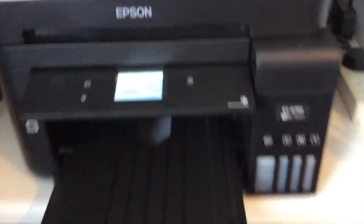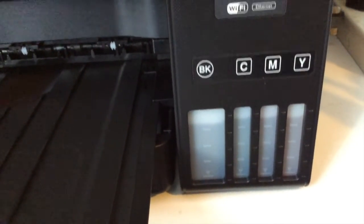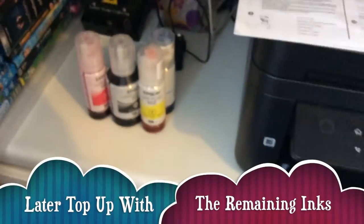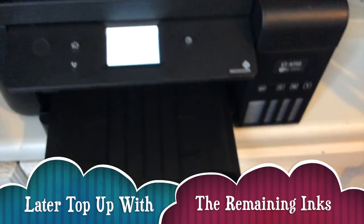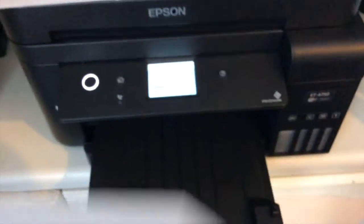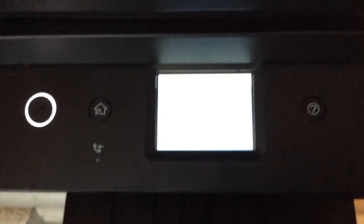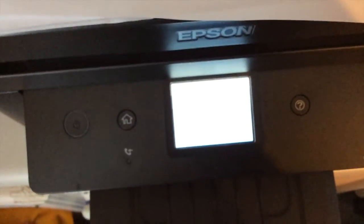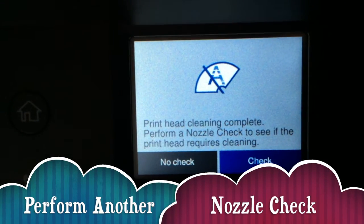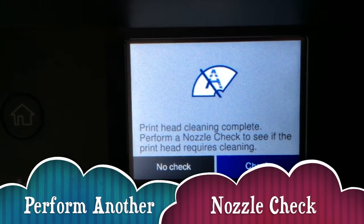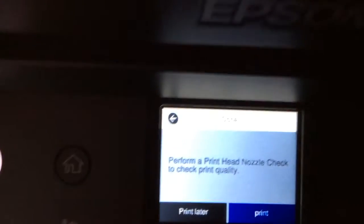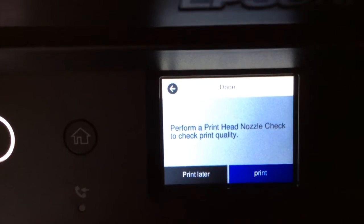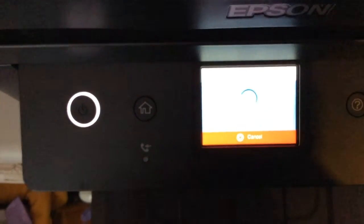Now you can see the ink used very well there. I couldn't see it before when it was full. I'm going to have to use those extra bottles of ink. Print head clean complete, perform a nozzle check to see if the print head requires cleaning. It better not because I just did it. Let's see if this works now, I hope it does.